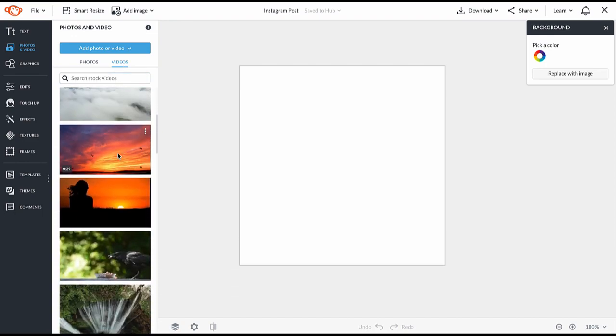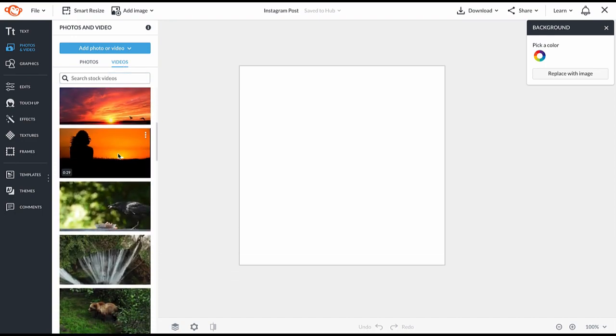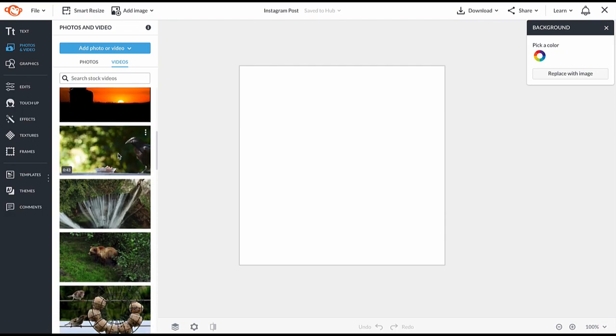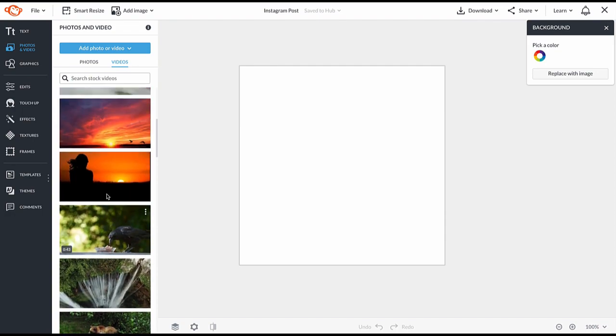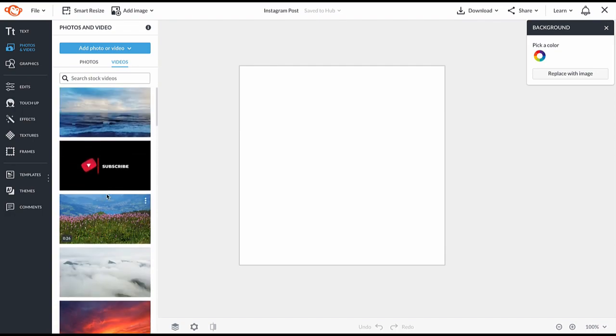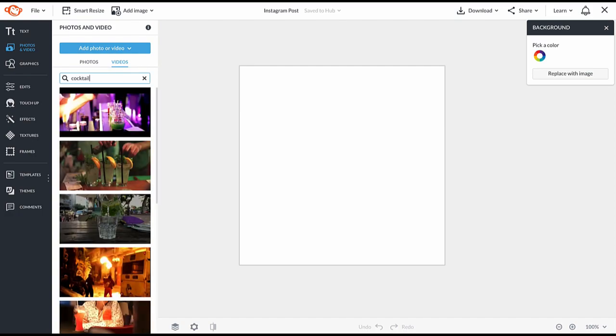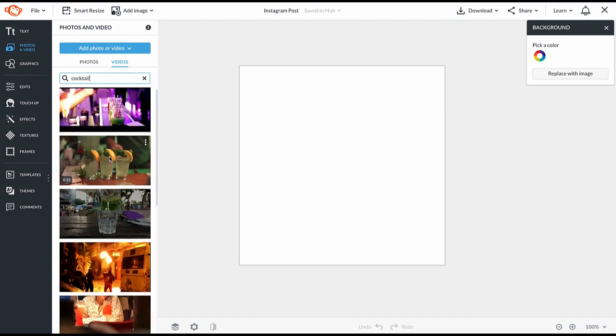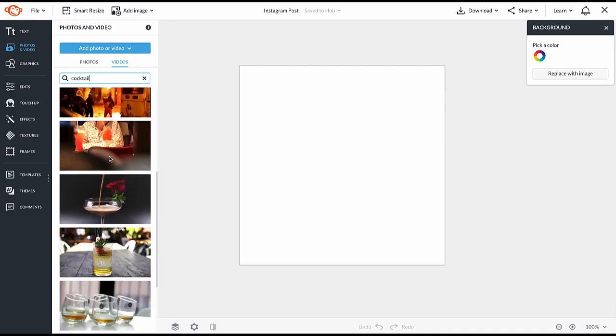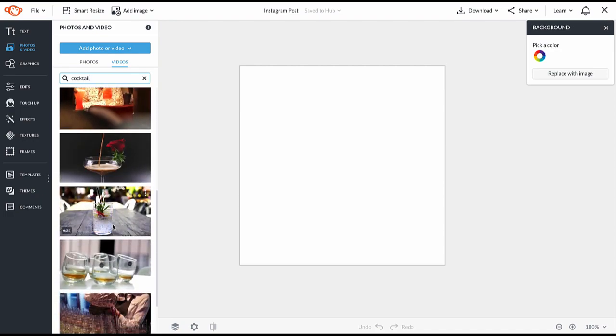Note that when you hover on a video, you can preview its motion. If the video has sound, you'll also hear the sound. Click to add one to your canvas. I'm going to search for cocktail. There it is, and click to add.